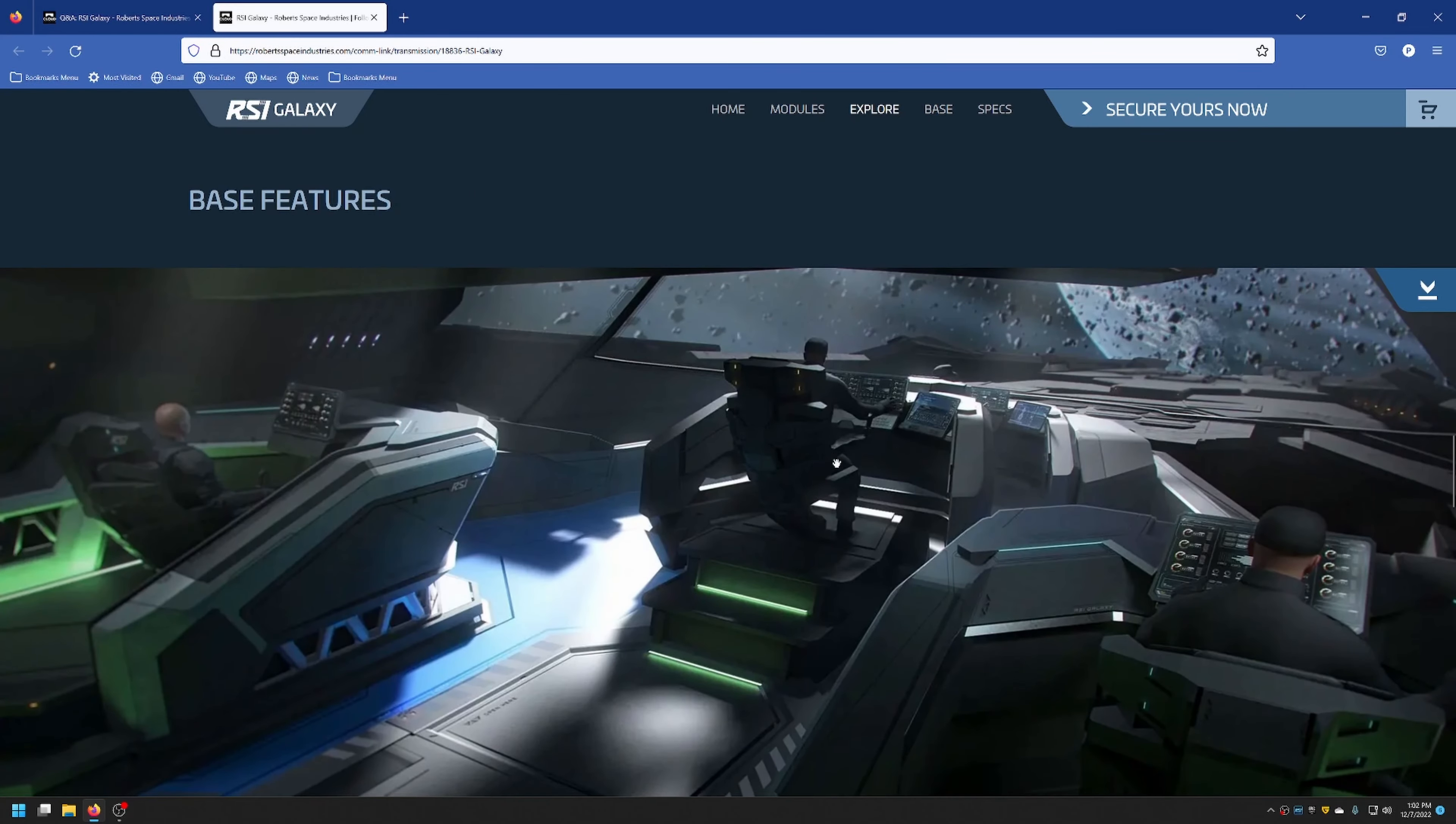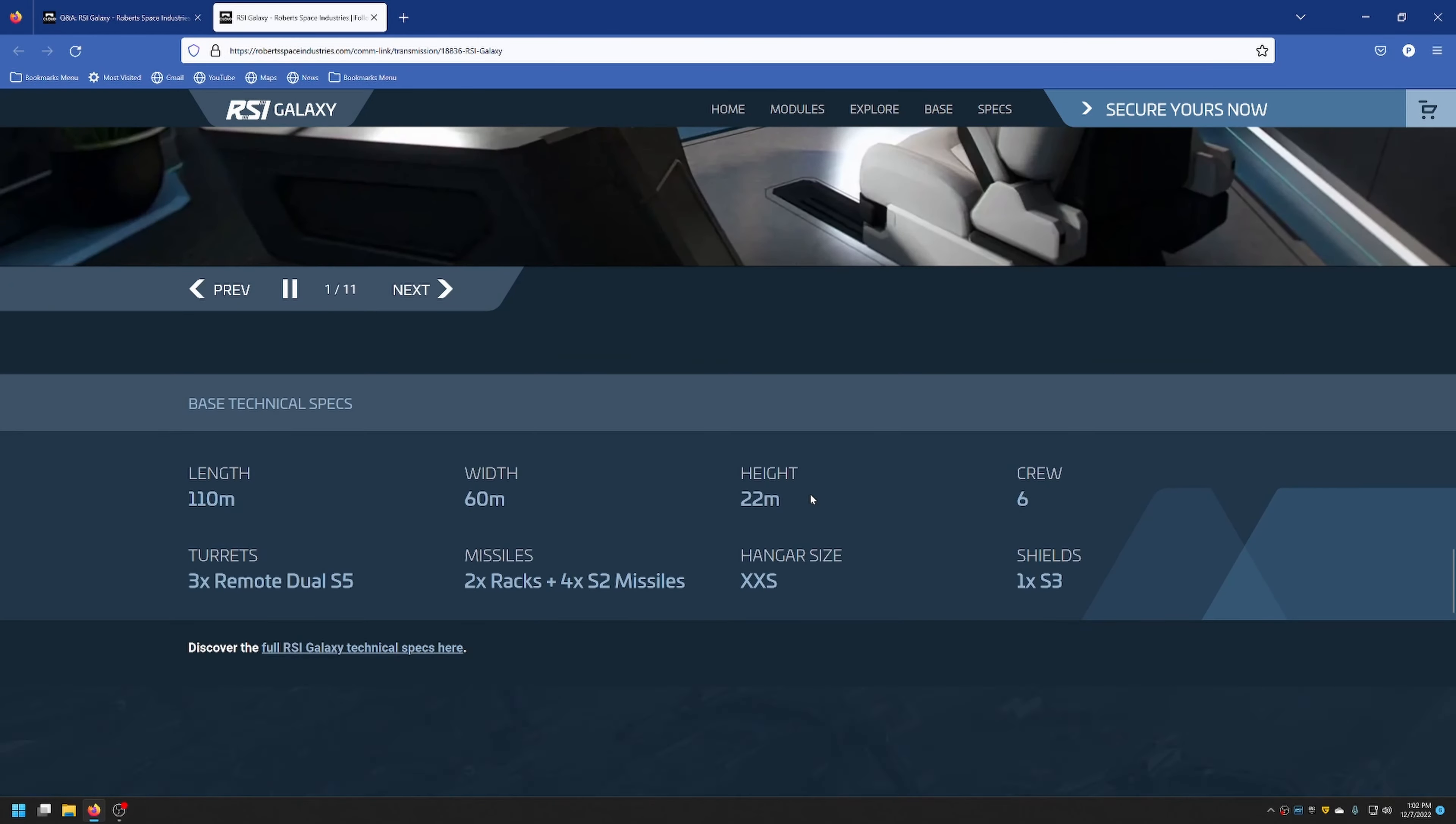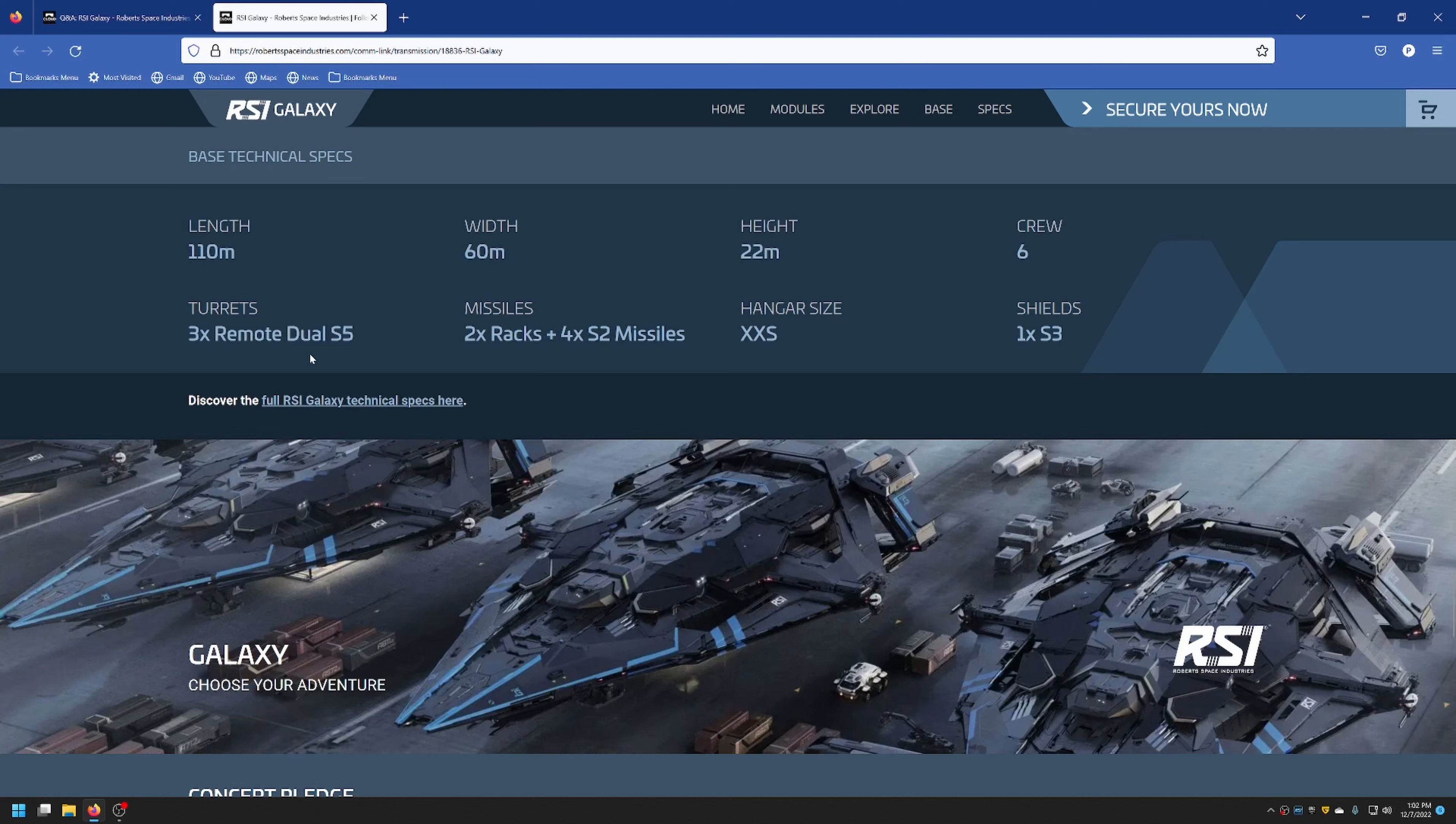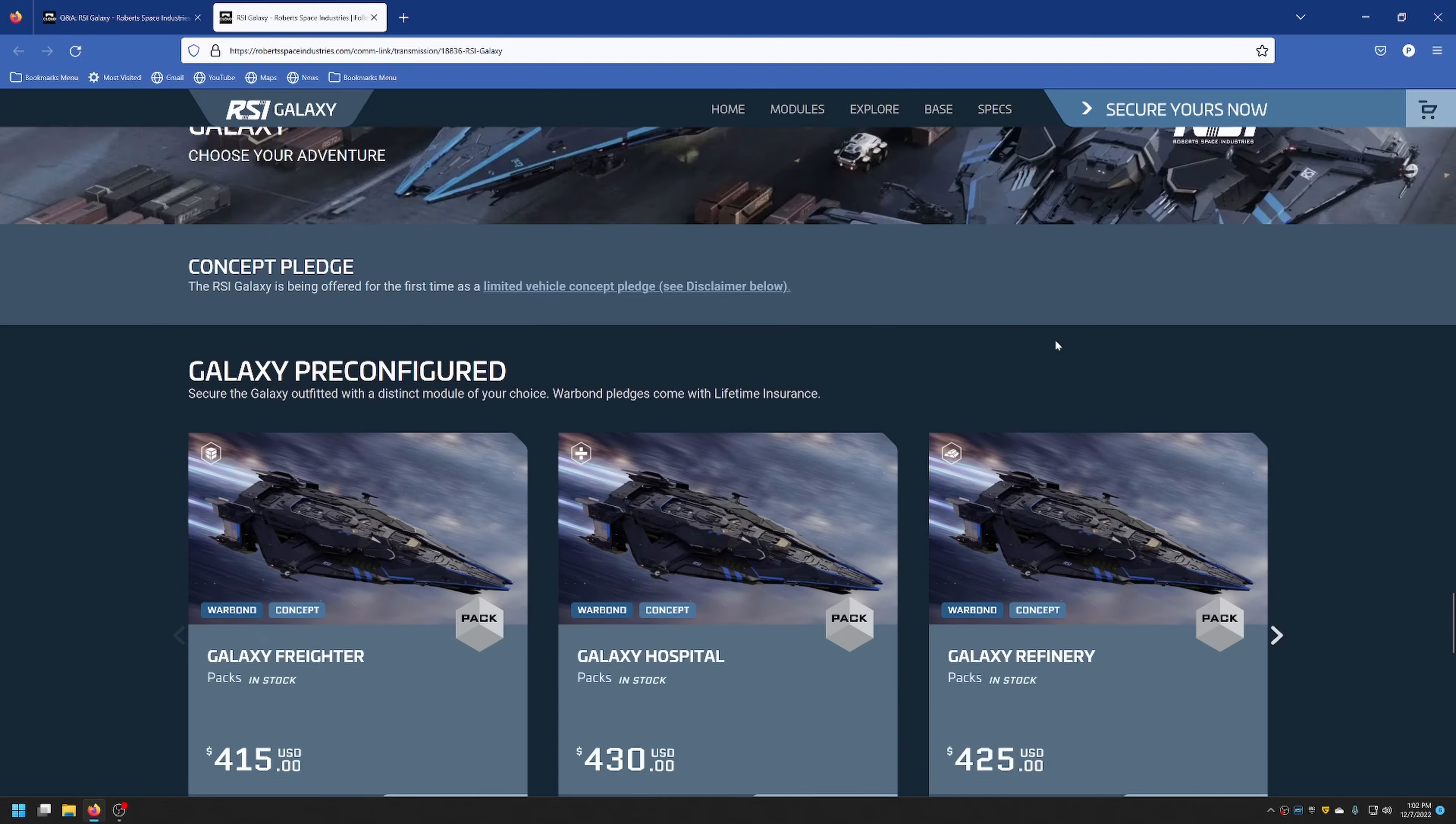As you can see, there's some pictures here of different parts of the ship. The ship is 110 meters long. It's going to be 60 meters wide, 22 meters tall, and it has a crew of six. It will have three remote dual size five turrets, two racks of four size two missiles, and the hangar in the back that can fit extra small ships, and then one shield that's a size three.